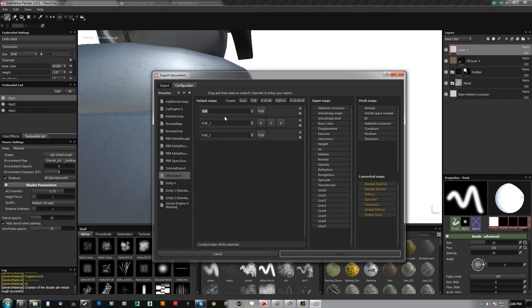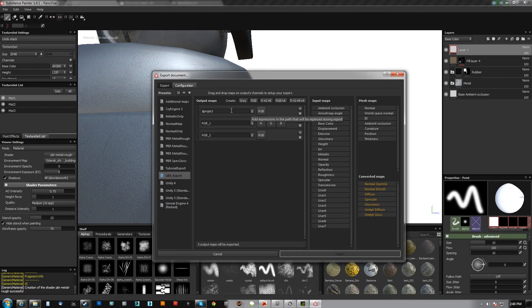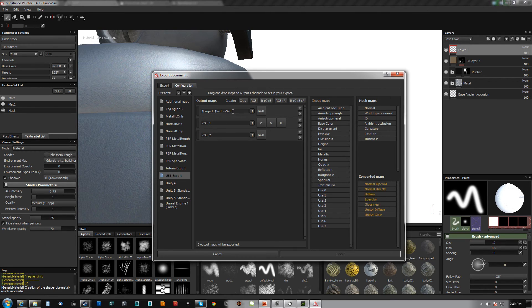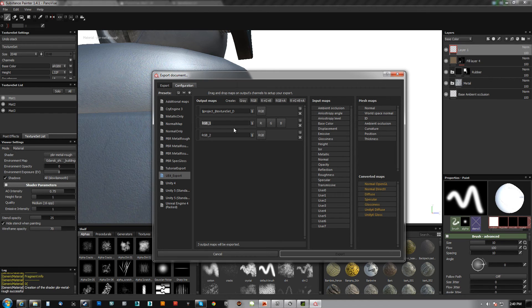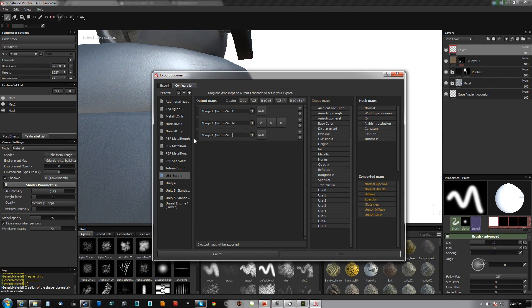So what I'm going to do is get rid of the name here and first say I want the project name underscore then the texture set underscore D. Then I'm going to copy that and this one's going to be M and this one's going to be NM for normal map.